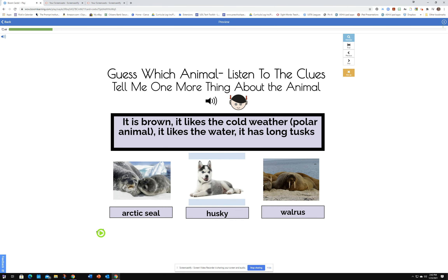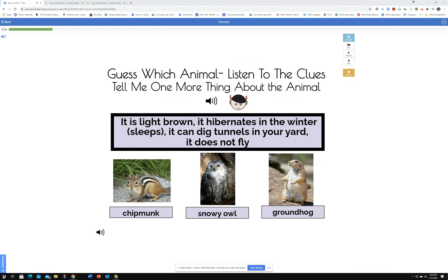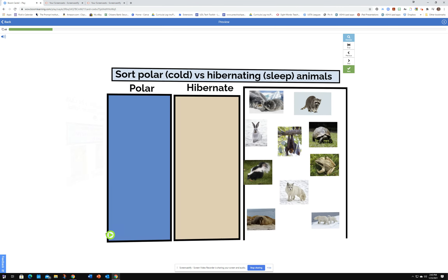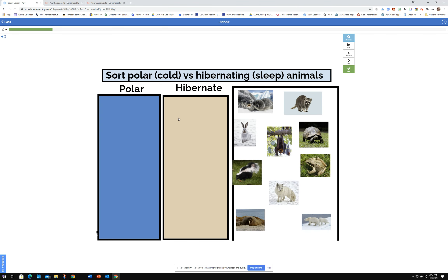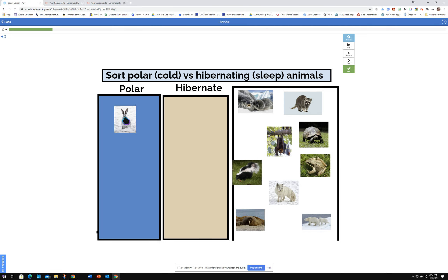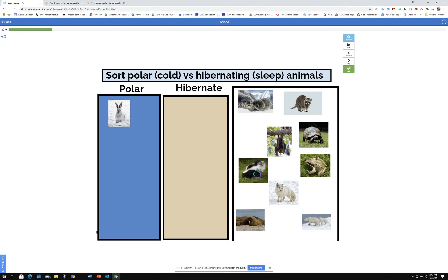There are 20 pages altogether. Then there are the sorting activities — two pages of sorting where you're sorting polar animals versus hibernating animals, and they all move.